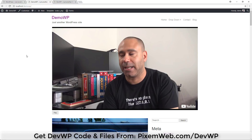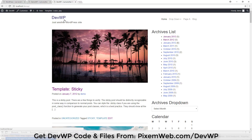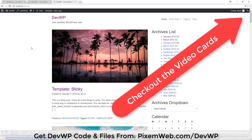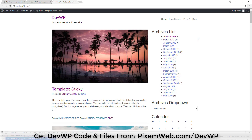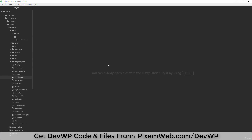We're going to be working on our local installation. I have the devwp training theme right here. If you haven't seen the previous videos, this is part of a larger playlist on how to create a custom WordPress theme using the Underscores starter theme and the Bootstrap 4 front-end framework. I'll leave a link to the playlist in the description and check out the video cards in the upper right-hand corner.